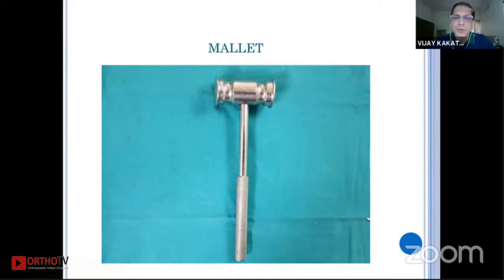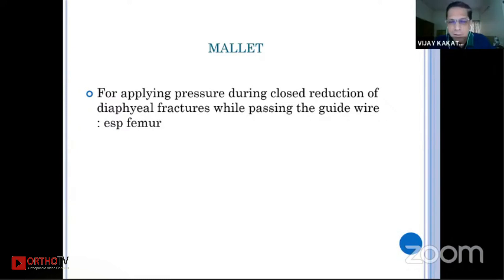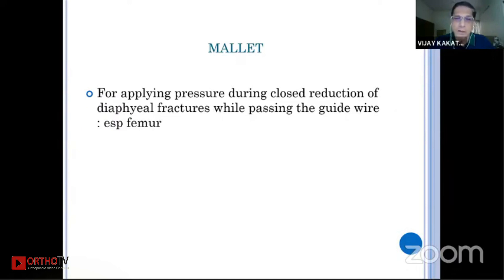The mallet — as shown in somebody's slide, and as Rajan Chandak showed — when you are trying to achieve a difficult reduction of a shaft femur in a closed interlocking nail, you can put a sponge on top of the hammer and then this mallet can be used to push the fragment, giving very point pressure to correct the displacement. You can use this mallet very effectively for getting a closed reduction to pass the wire and the reamer.